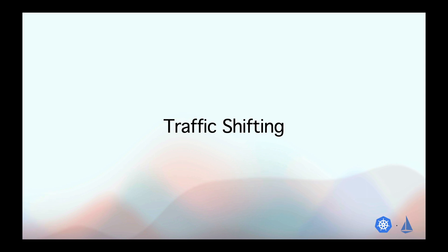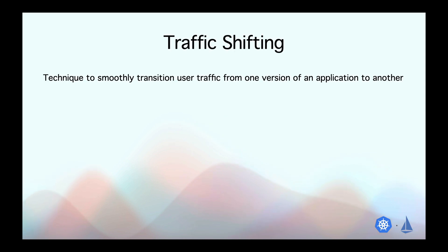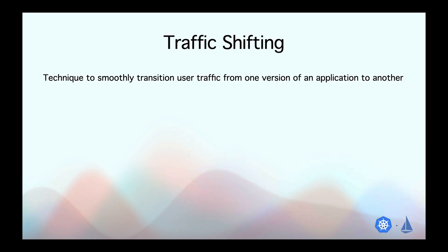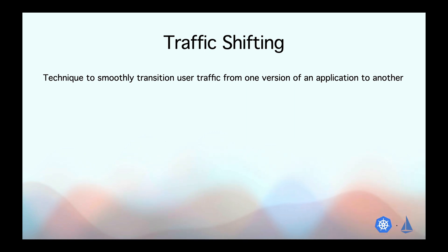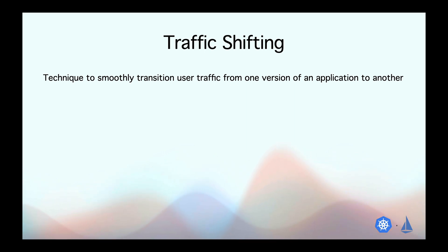Next, let's explore traffic shifting and understand why it's super useful and how we can achieve this using Istio. In simple terms, traffic shifting is a technique we use in software development to smoothly transition user traffic from one version of the application to another.